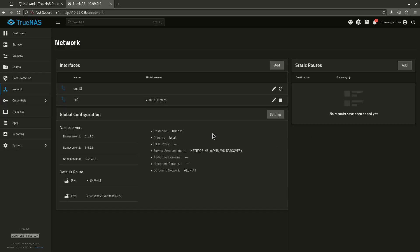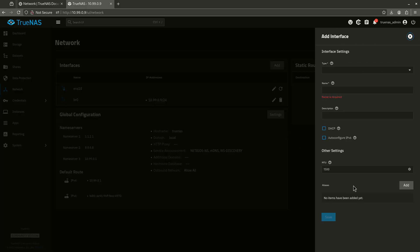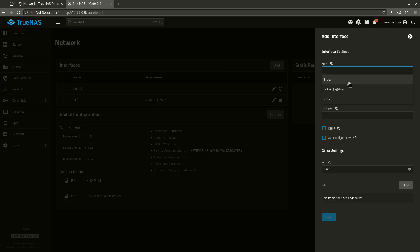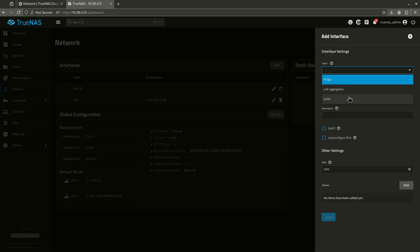The only other advanced features that exist are really here in the network interfaces add section. There's a few other types of network interfaces we can add. So we already showed you a bridge. We can do link aggregation if you guys have like two 2.5 gig networks, RJ45 Ethernet plugs, or if you've got some kind of other fancy setup and you want to do link aggregation, you can do that. And of course, if you want to set up a VLAN, you can do that as well.